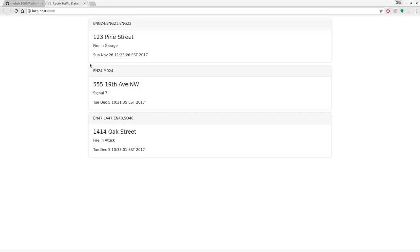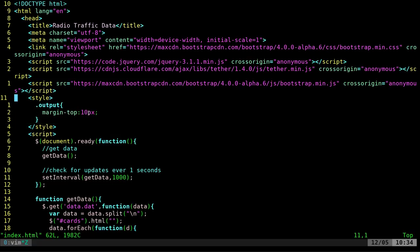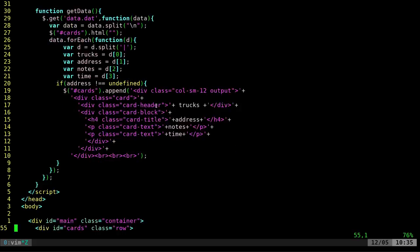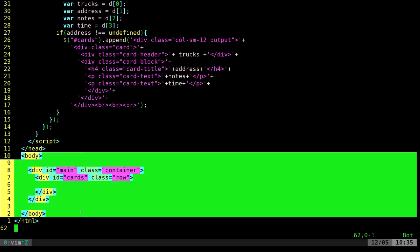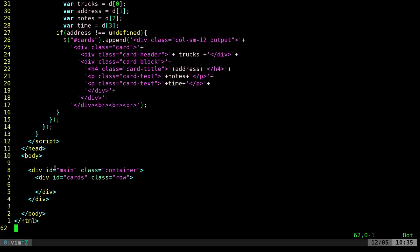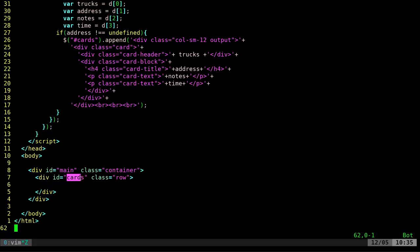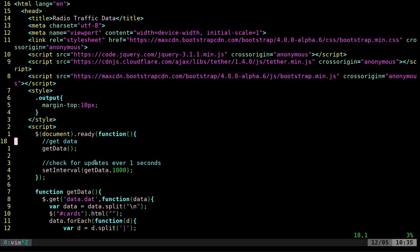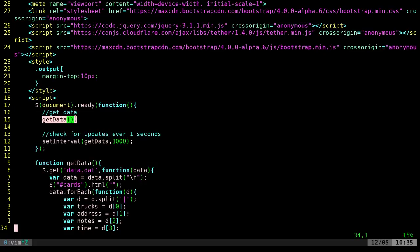We have some CSS — that '10' value is just putting 10 pixels of space between each box, because without it the boxes would be touching and that looked bad. Down in the body we have a container div, and then a row with the id 'cards'. The JavaScript says: wait till the page is done loading, then run the function 'get data', and then every 1000 milliseconds — every second — run that function.